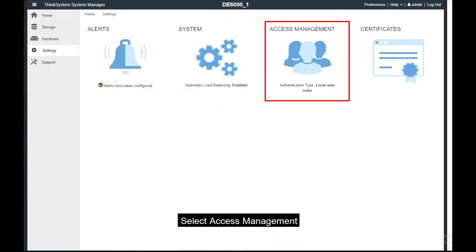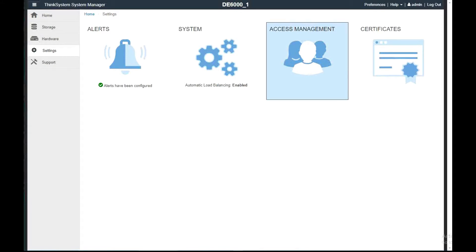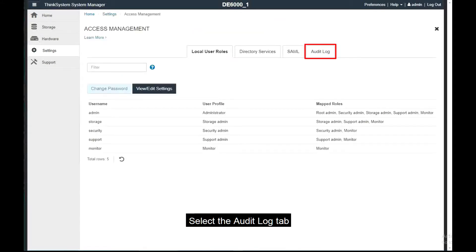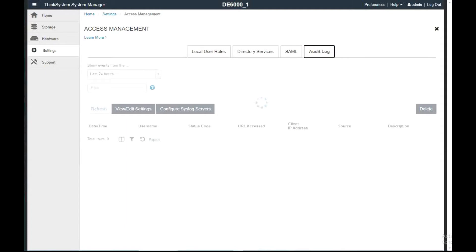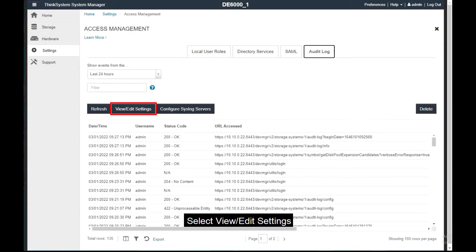Select Access Management. Select the Audit Log tab, then select View Edit Settings.